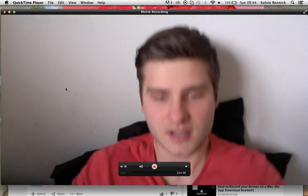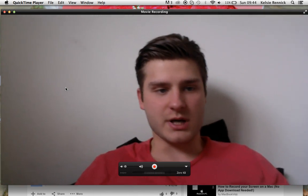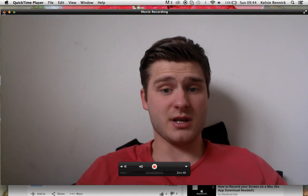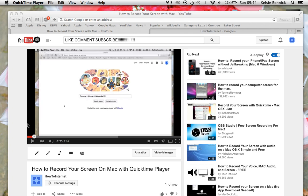A screen like this pops up and you can see yourself. If you're wondering how I recorded my screen, you can have a look at my previous video which shows you how to record your own screen. It's very easy, so if you need to, just quickly have a look.